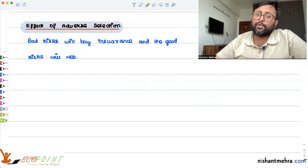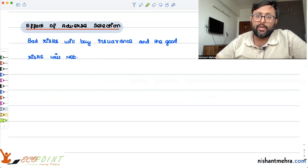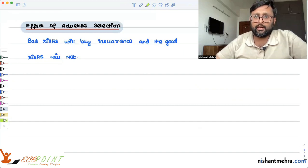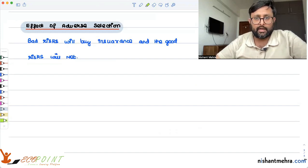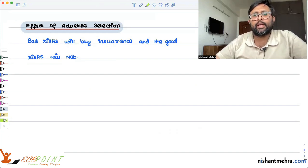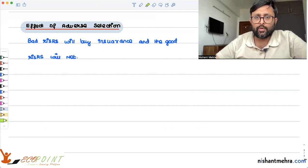In the next class, we'll be talking about the adverse selection problem using a numerical example of the used car market — what is called the lemons market. I thought I would complete it in this video, but I'll do that in the next one.